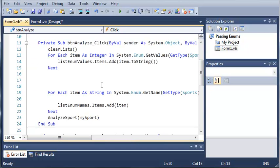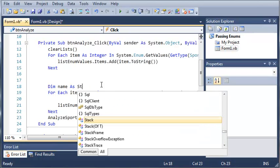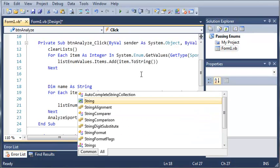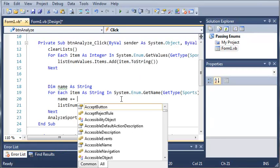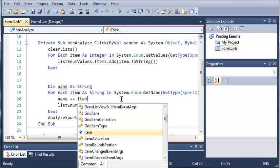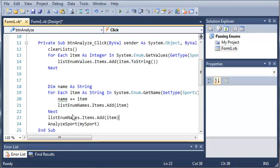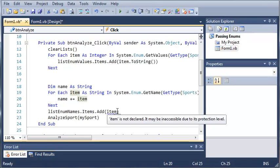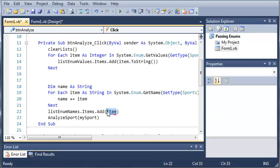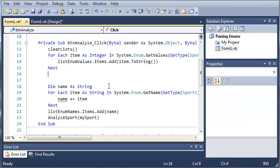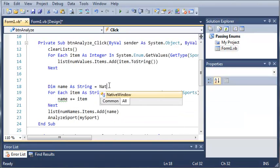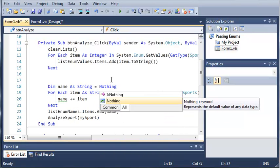Well we'll declare a variable outside of this. So Dim name as String. And we'll just go ahead and do name plus equals item. And now we'll take this out of here and do it after the for loop. And we'll just add name instead of item. And we'll just set this equal to nothing. So it'll quit complaining to us.